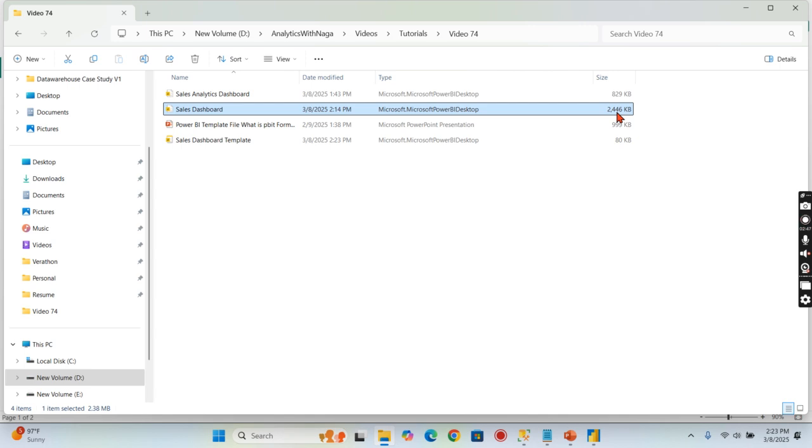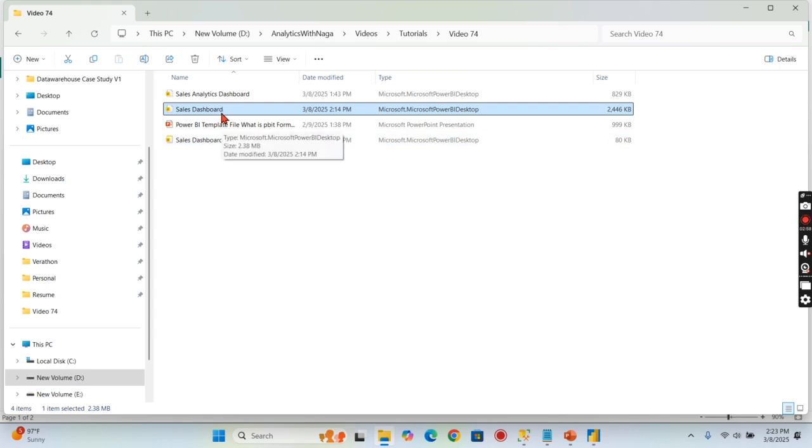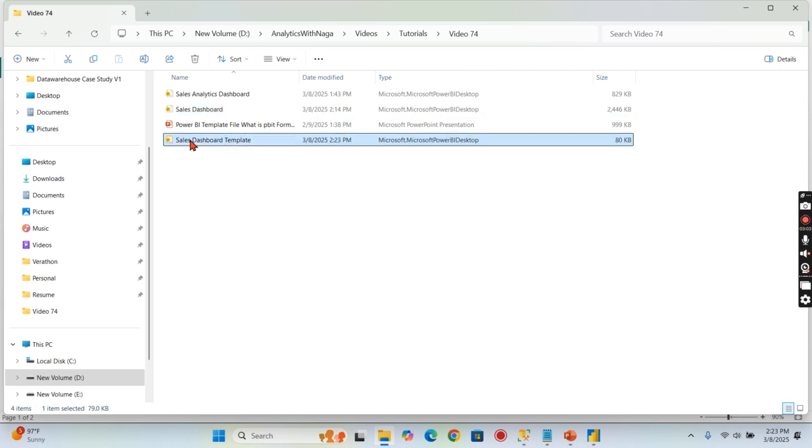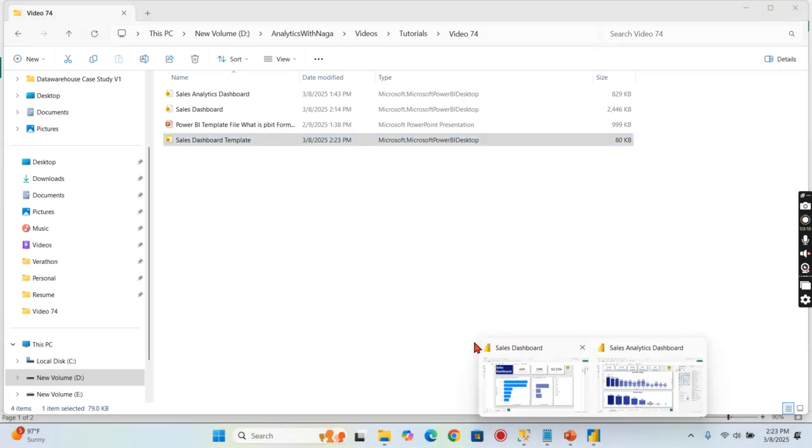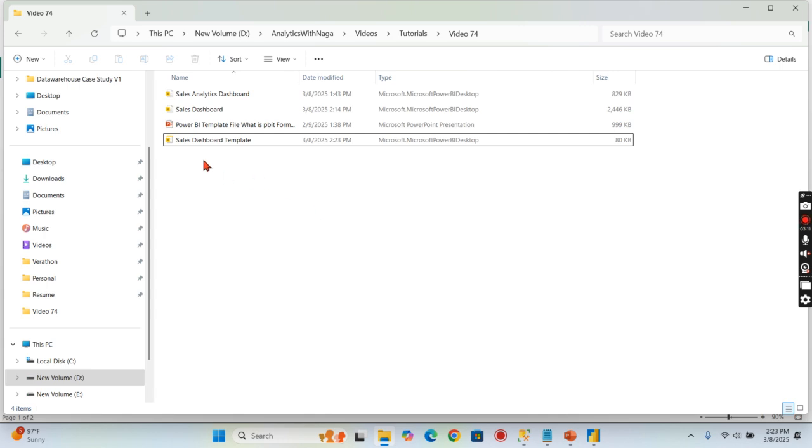Now you can see the huge difference here. This particular .pbix file contains 2.38 MB. The .pbix file contains the schema as well as your report structure as well as data, but whereas the template file doesn't hold any data. That is why it is very small. So now we have this template file that will be shared to a wide audience.